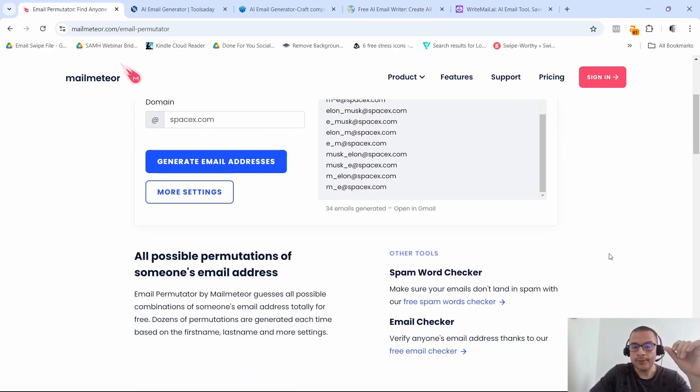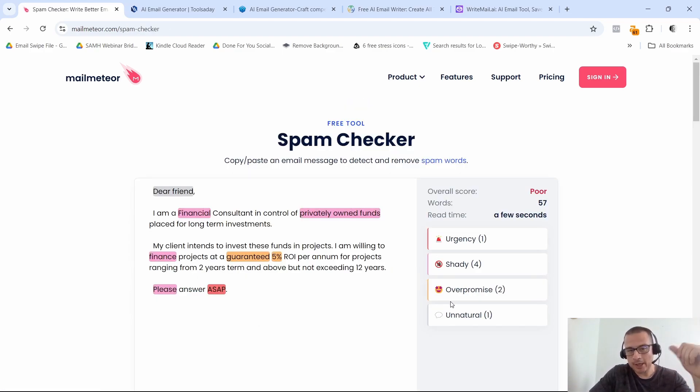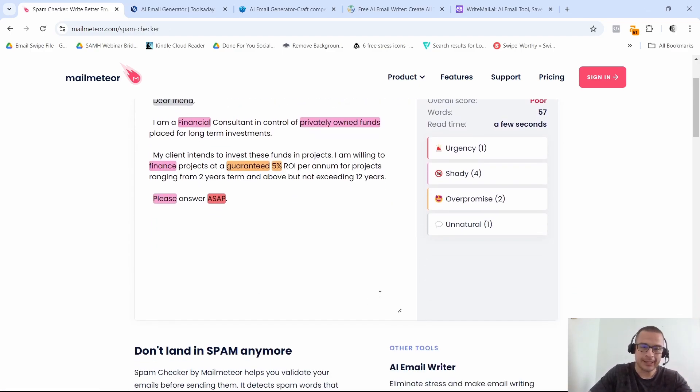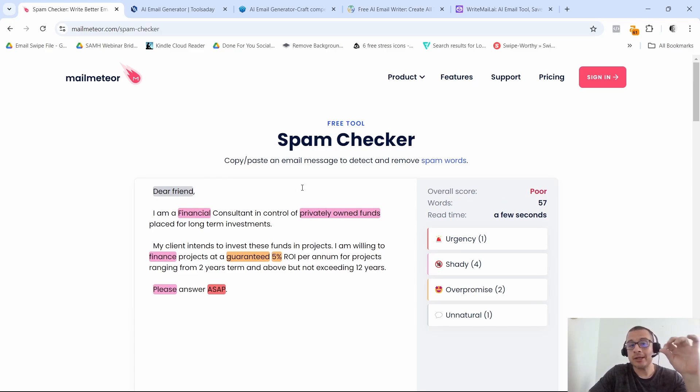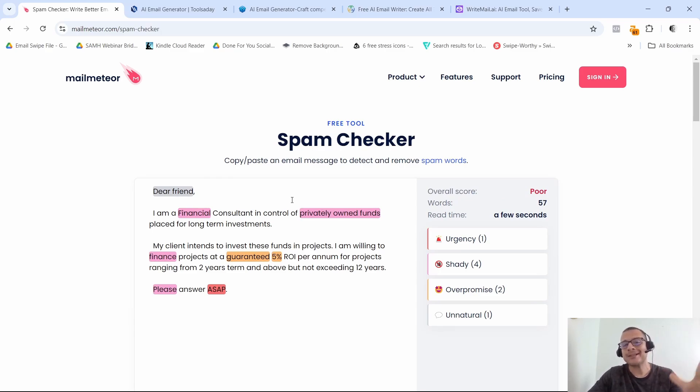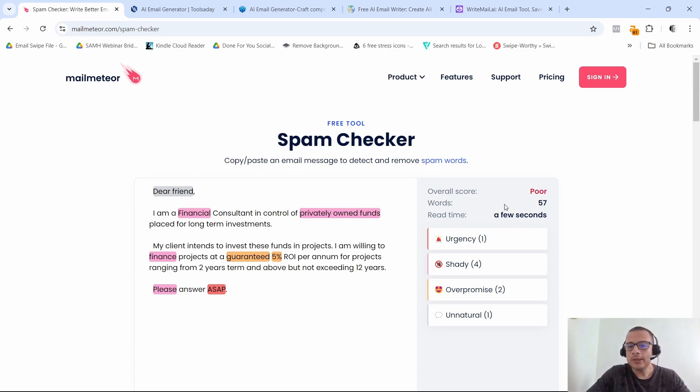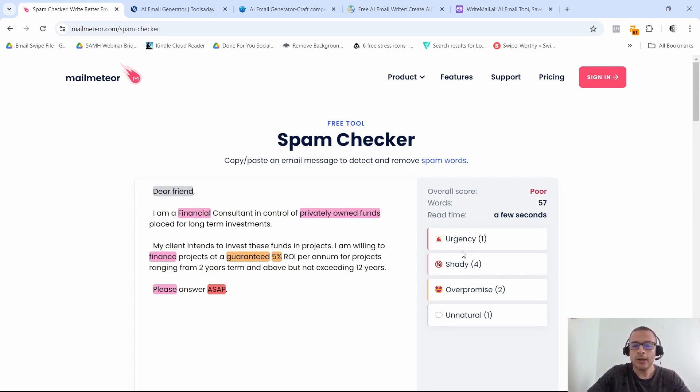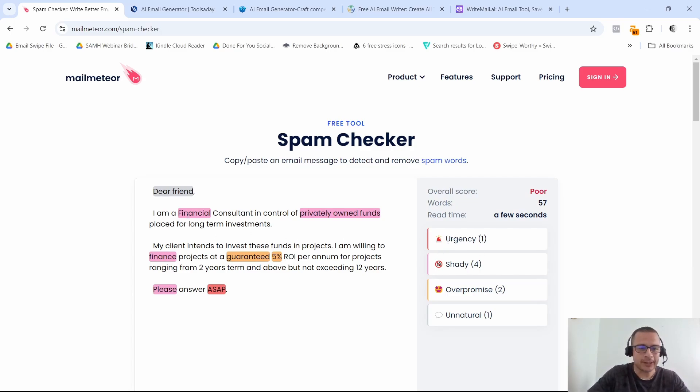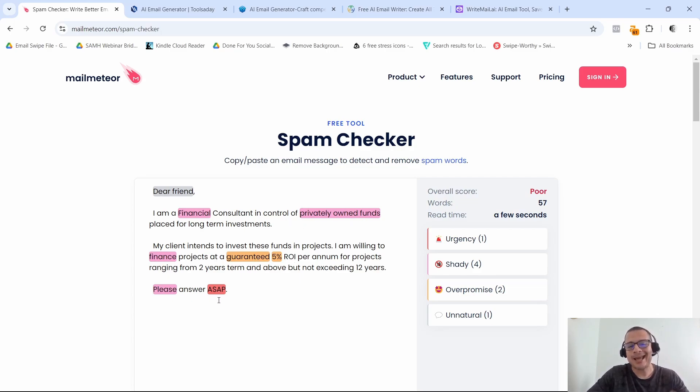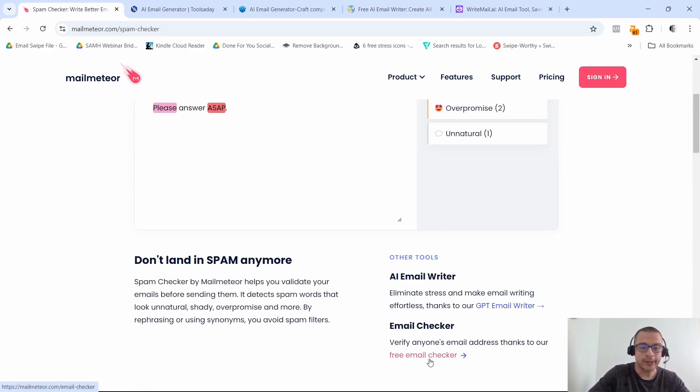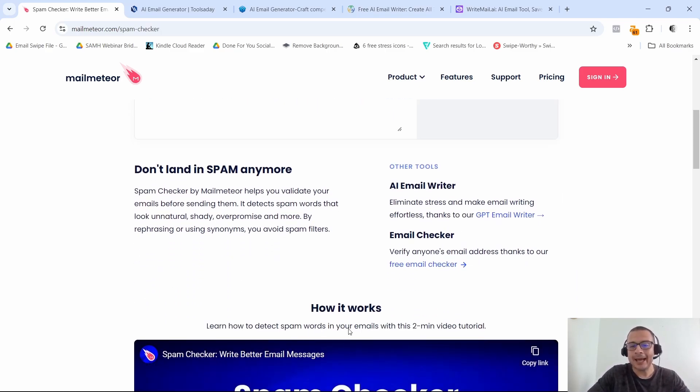Then another one is the free spam words checker. This one right here, as the name says, is going to allow you to check whether your email could possibly set off the spam filters and possibly get sent to the spam folder. So it's going to give you a score and it's also going to tell you the words that are making your emails go to the spam folder. So for example, financial, privately owned, funds, finance, guaranteed, five percent, please ASAP, those kind of words right there you want to avoid. So pretty neat little feature as well.